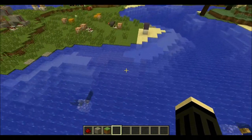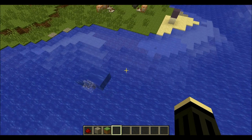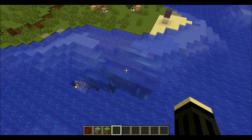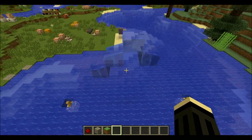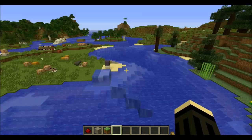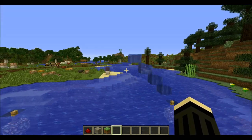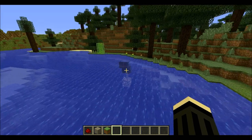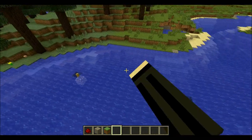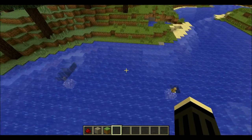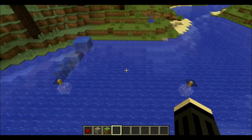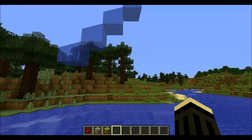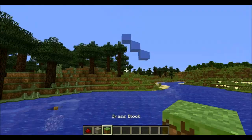Ain't that awesome? Well guys, that was all for today. I hope you enjoyed this little video about this little water fountain in Minecraft. I'll see you next time — goodbye!